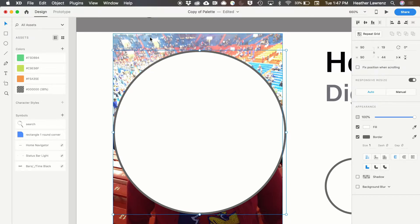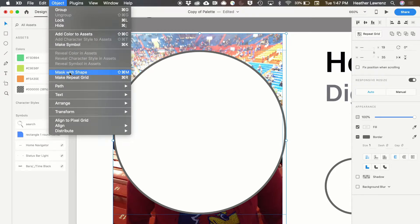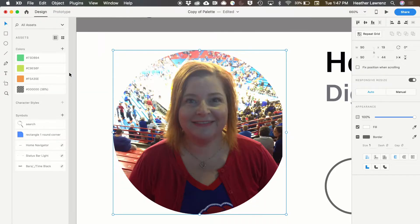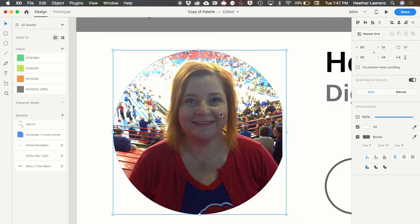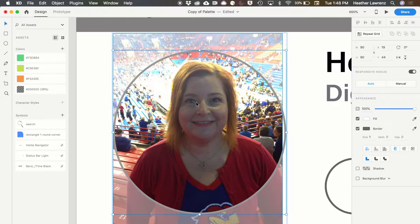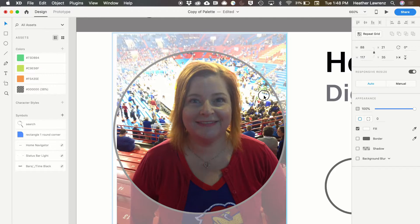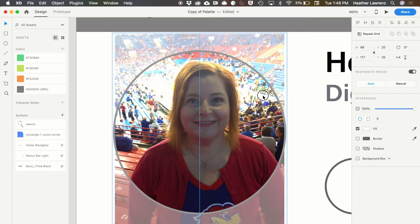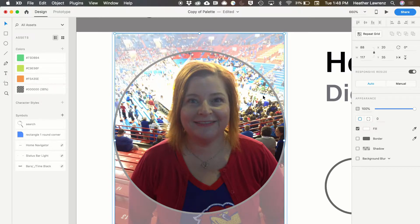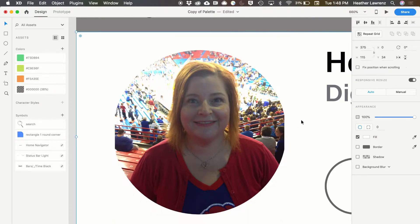I'm going to select both of these with just shift and click. Then I'll go to object, mask with shape. And you can see that photo fits in there. Now if I want to organize this a little bit, get it better, I can just double click, fit that back into the frame.